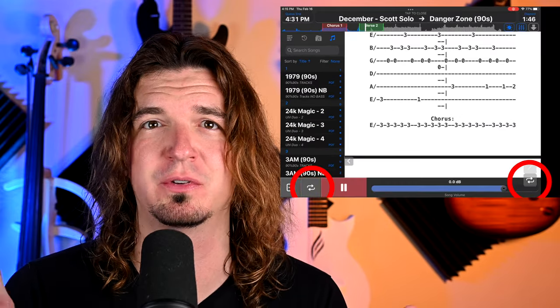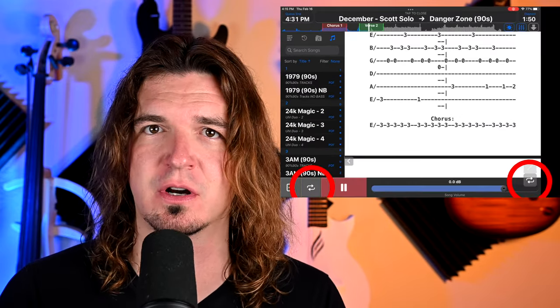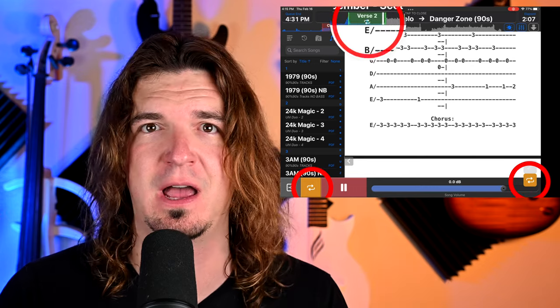With backing tracks, most of the time you have to stay exactly on the structure of however you've programmed the backing tracks. But with Stage Tracks you can actually repeat the last chorus two times if you feel like it, or play the guitar solo eight bars instead of four bars, or go back to the bridge at the end. This gives variety to the backing track so it's not just the exact same show every night.